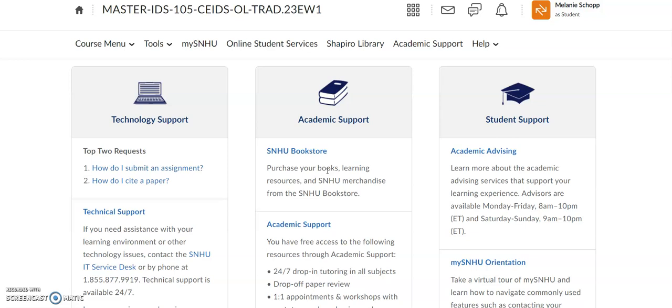I wanted to take a minute and just run through and highlight just a few of them. First and foremost, you can always purchase your books by using the SNHU bookstore. Your advisors are available — here are their hours. You can click the blue links to get where you want to go, and it'll take you directly to their department pages.